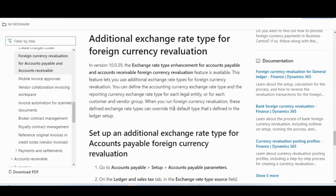Hello everyone, hope you are doing very well. In this video I will demonstrate a new functionality: additional exchange rate types for foreign currency revaluation. This new possibility is available for Accounts Payable, Account Receivable, and Cash and Bank Management. From version 10.13.9, this exchange rate type enhancement for AR and AP foreign currency revaluation feature is available. It lets you use additional exchange rate types for foreign currency revaluation, and these defined types can override the default type defined in the ledger setup.